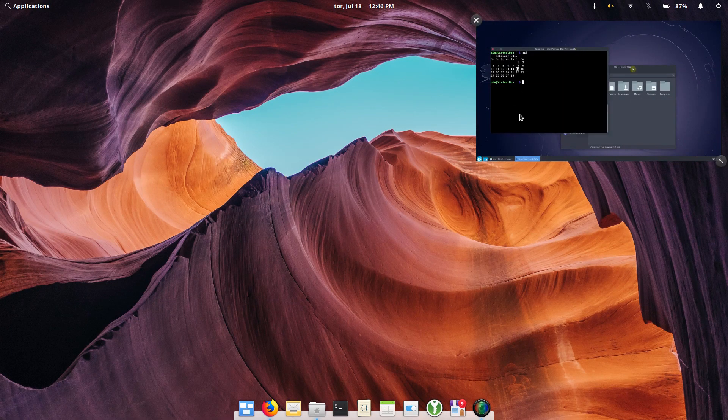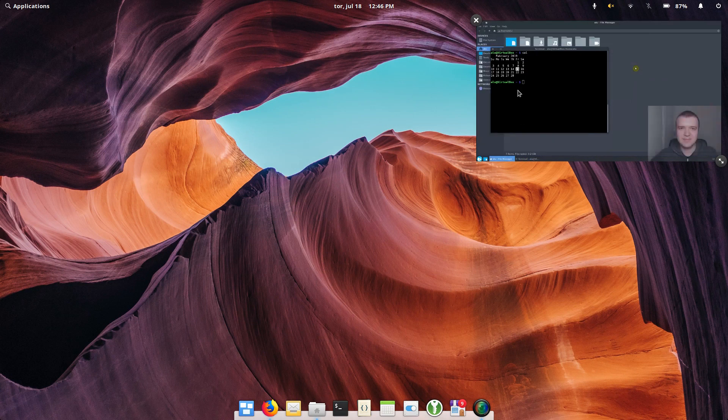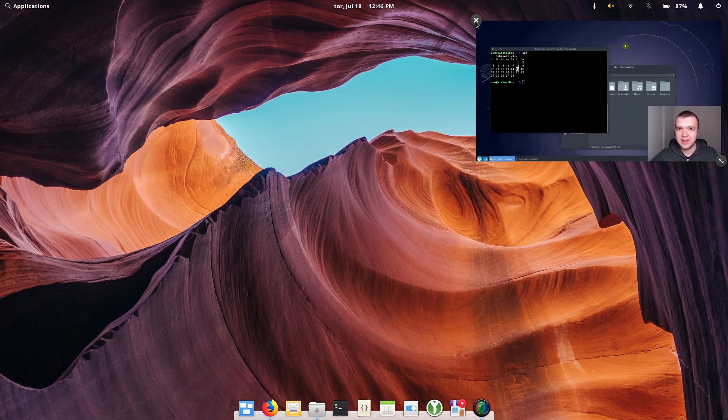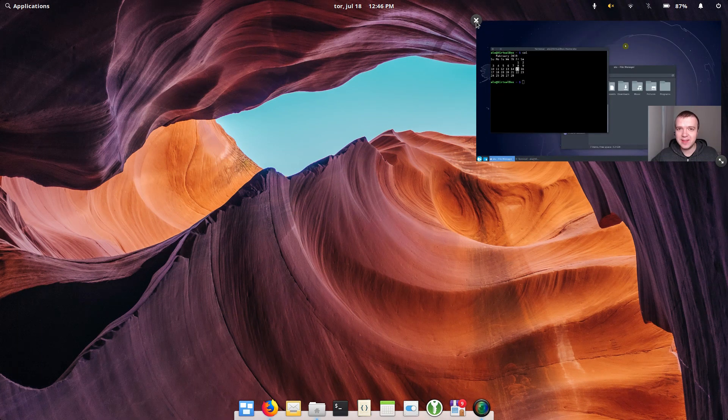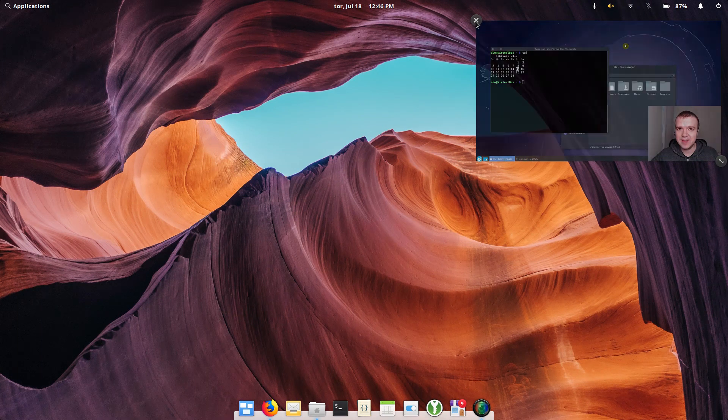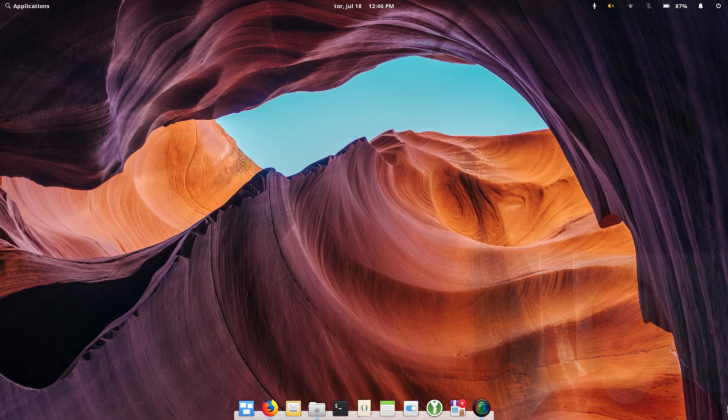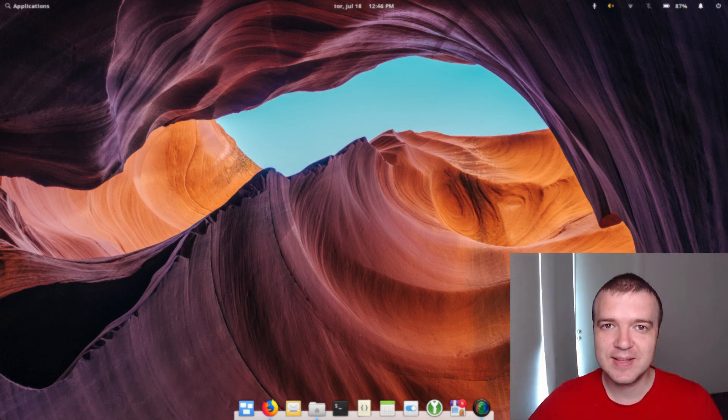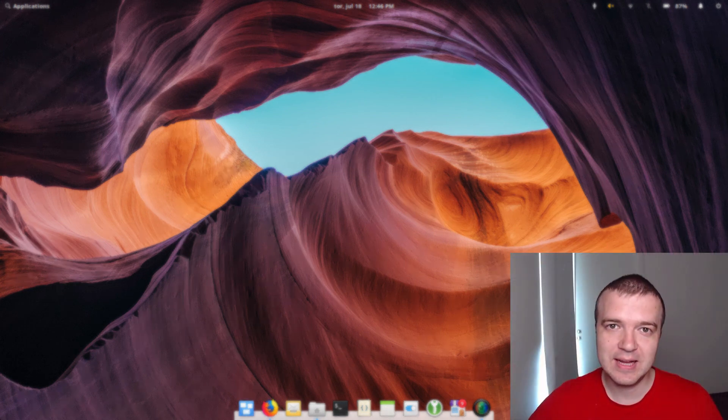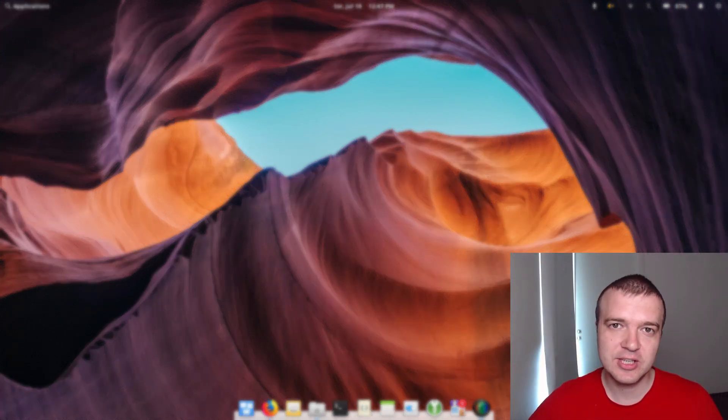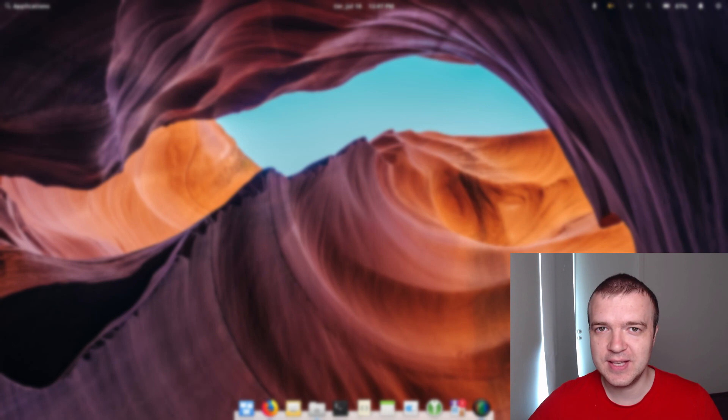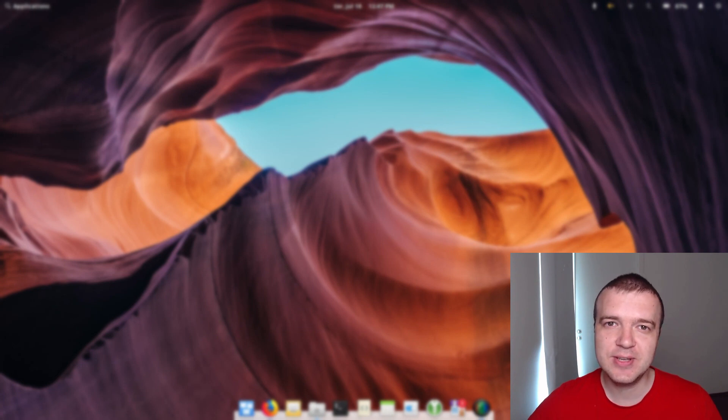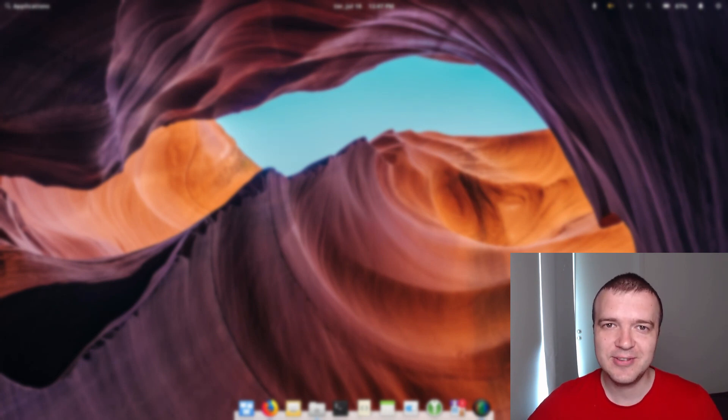If you don't want to have this picture-in-picture window anymore, you just close it by pressing on this cross button. If you want to get similar effect in other desktops such as Plasma 5, GNOME or XFCE, please watch the video you see right now on your screen. Thank you for watching.